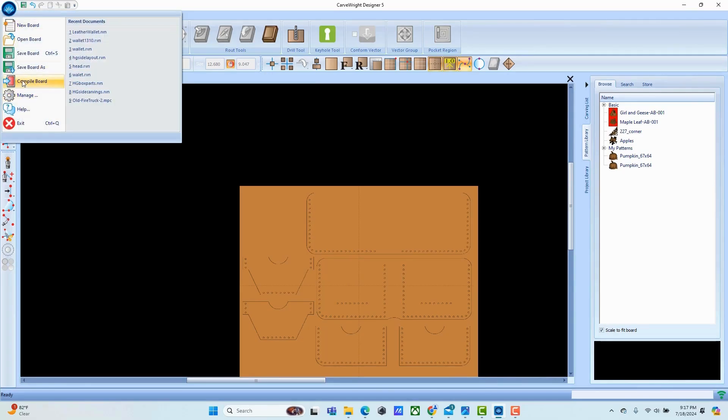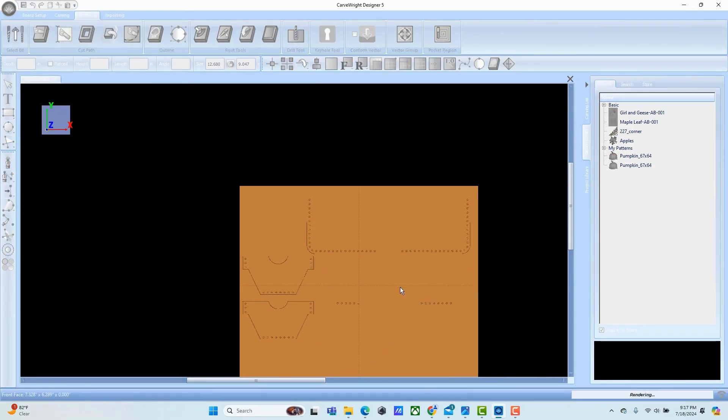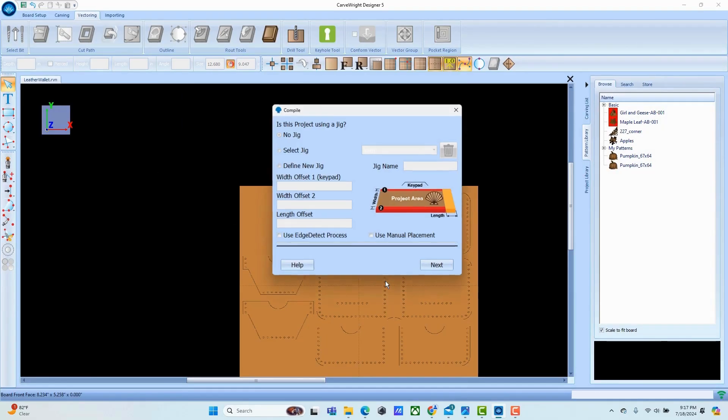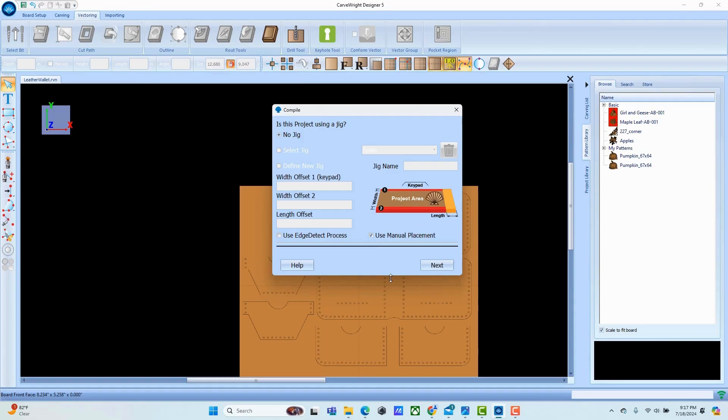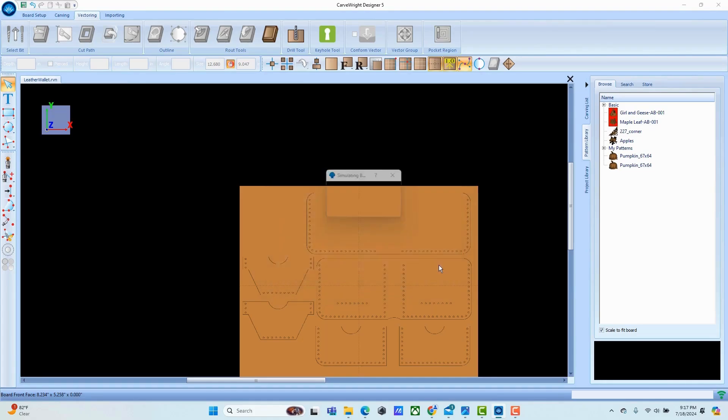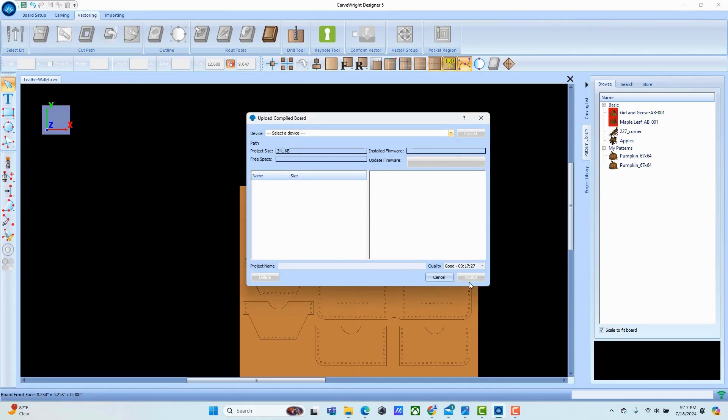We go ahead and set that and compile this. In this case and in most cases, I use manual placement mainly because I'm going to be sticking material down. I don't want to worry about making sure I got it in exactly the location I want. I can just move the truck to where I want it to start and eliminate all of that frustration. You see this is going to take about 17 minutes to carve. That's all there is to it. Let's go make the wallet.